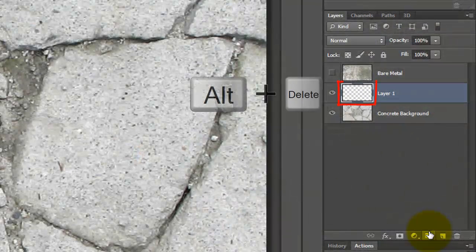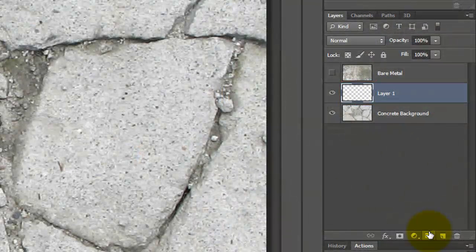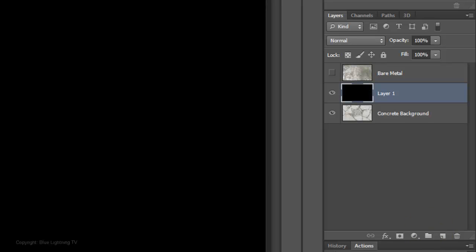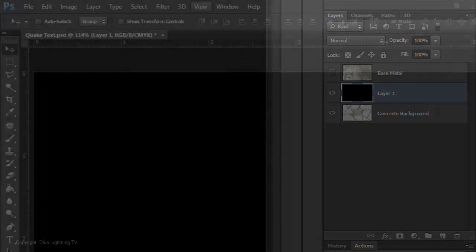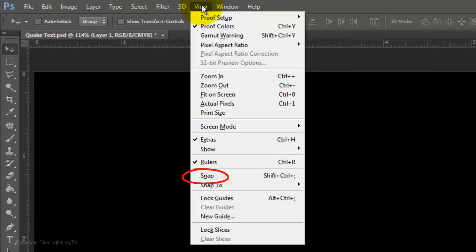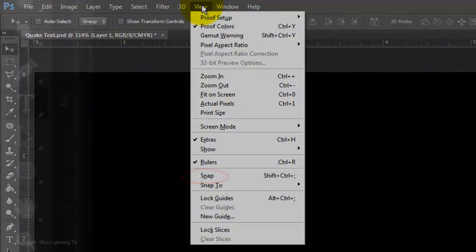Press Alt plus Delete on a PC or Option plus Delete on a Mac. Go to View and make sure Snap is not checked.